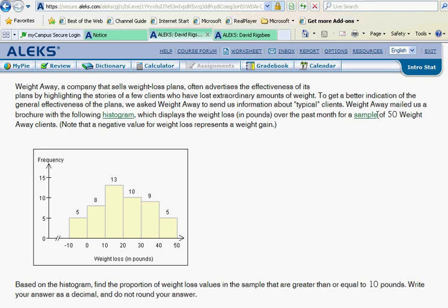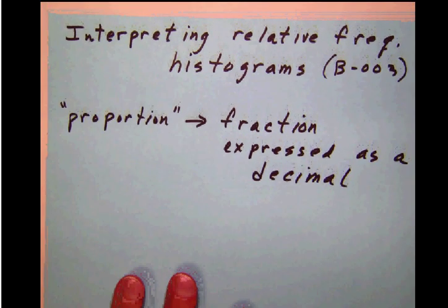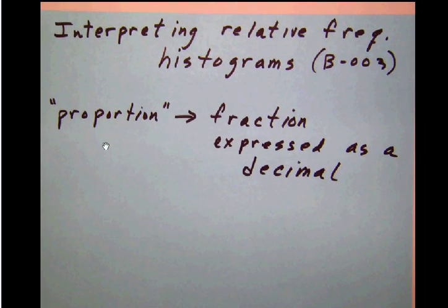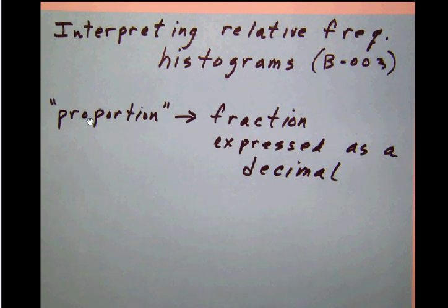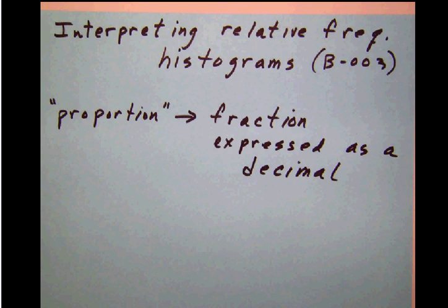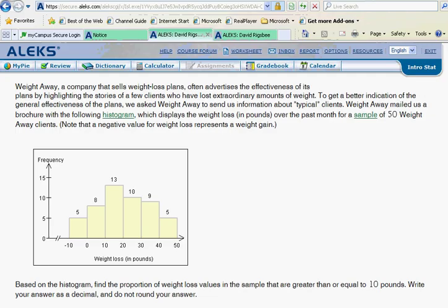Now we have another issue down here at the bottom. Read this carefully — it says, based on the histogram, find the proportion of weight loss values. When they say proportion in this particular context, they are talking about a fraction expressed as a decimal. So we're going to have to make a fraction, and let's see what fraction it is that they really want here.